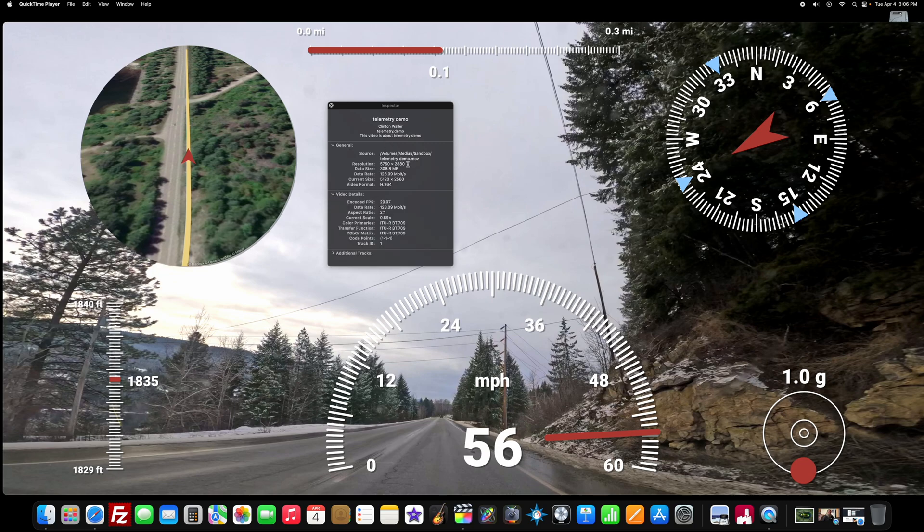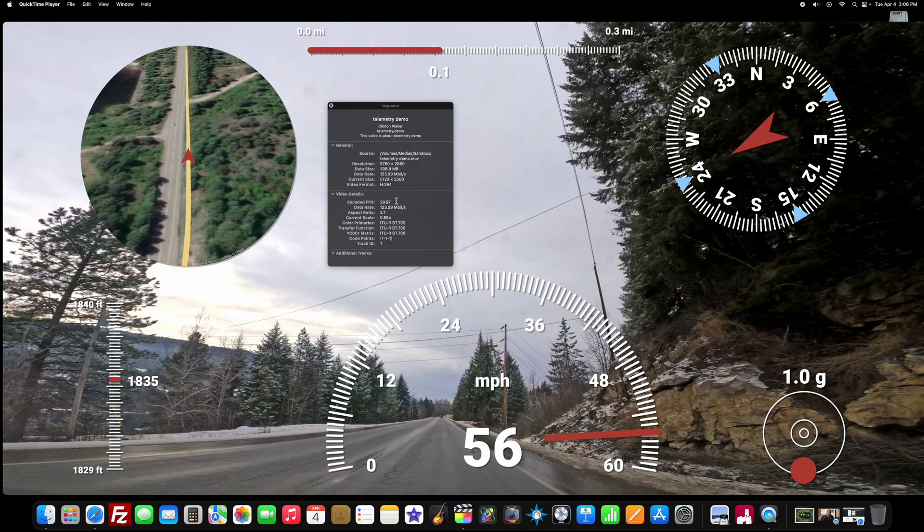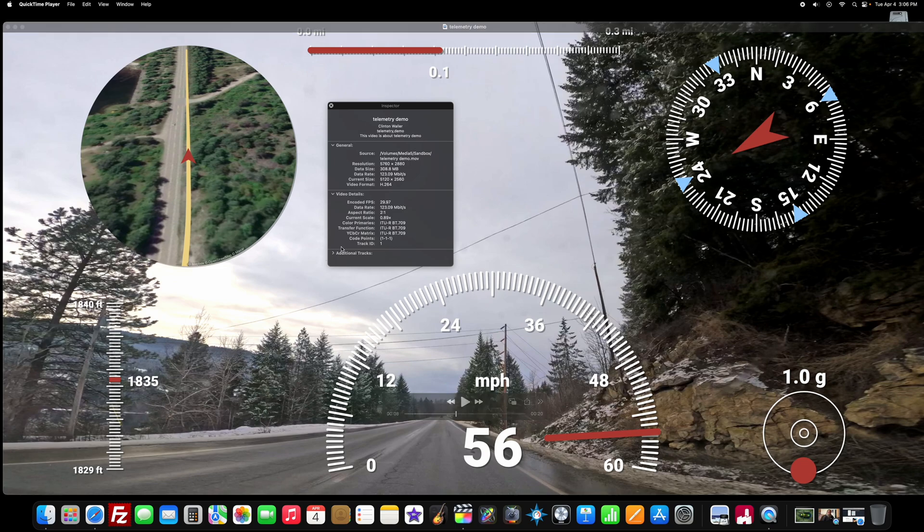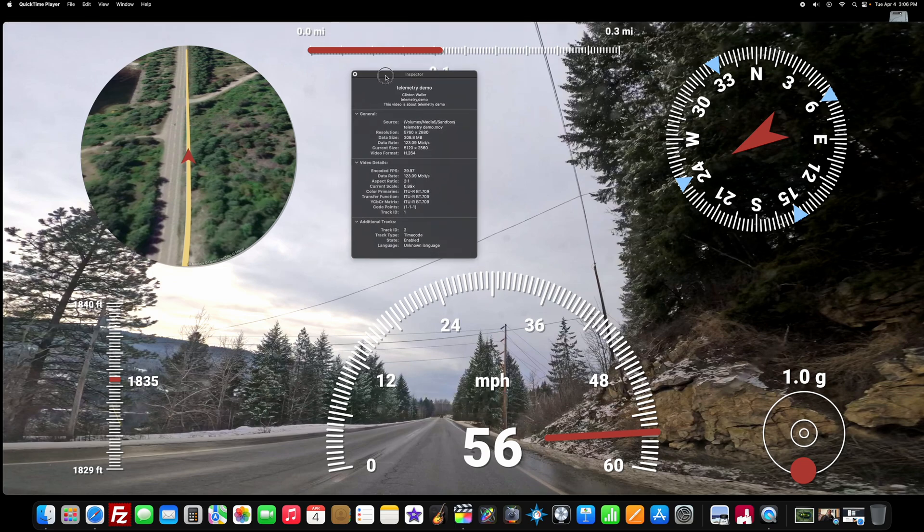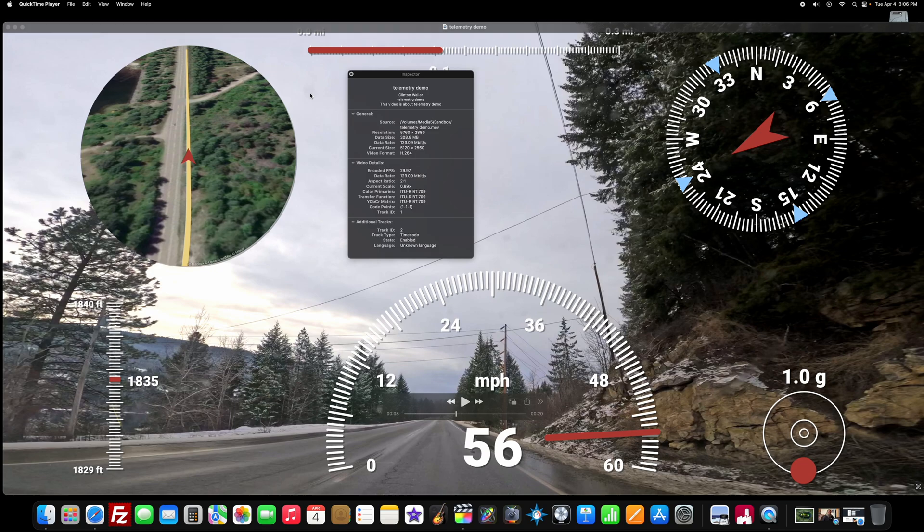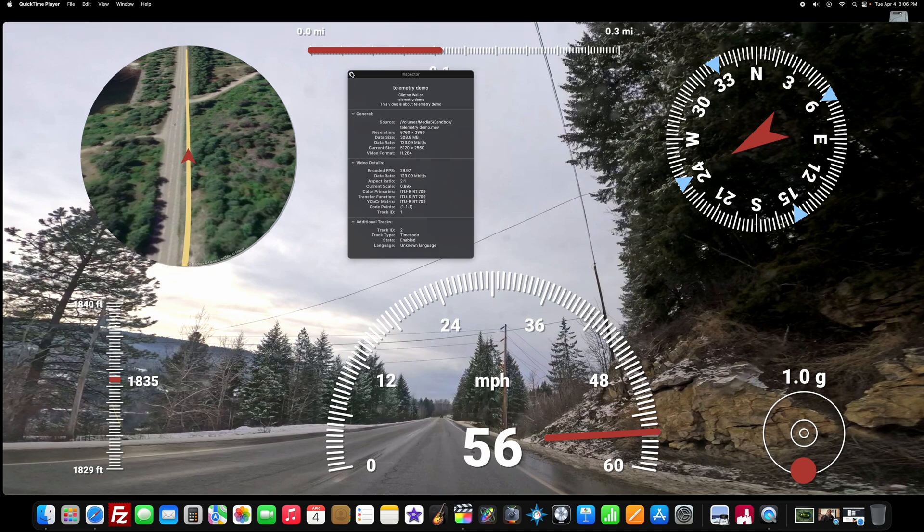So you can see. We've got 5k. H.264. 29.97 frames per second. 123 megabits average. It's actually pretty nice video. That we made. Using your GoPro. And telemetry overlay.